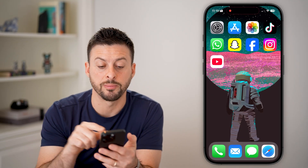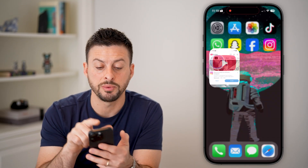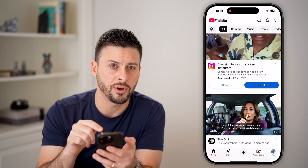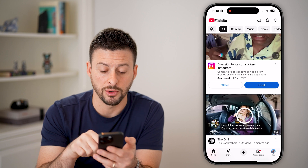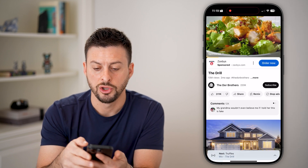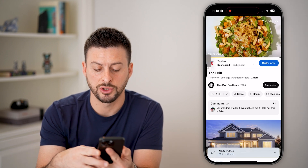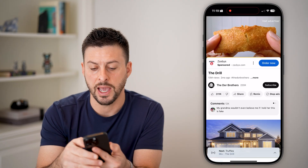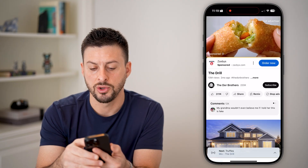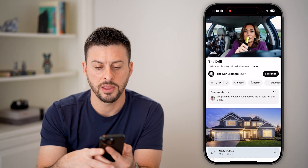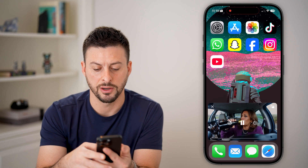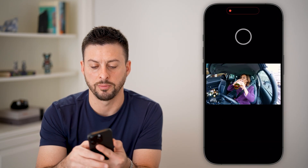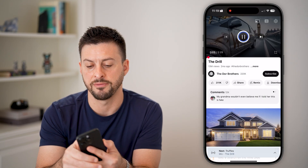Now let's walk through an example. Let's open up YouTube and tap on a video. After the ad finishes playing, you can hit skip, then hop out of the app, and you can see that it still plays that video in picture in picture.